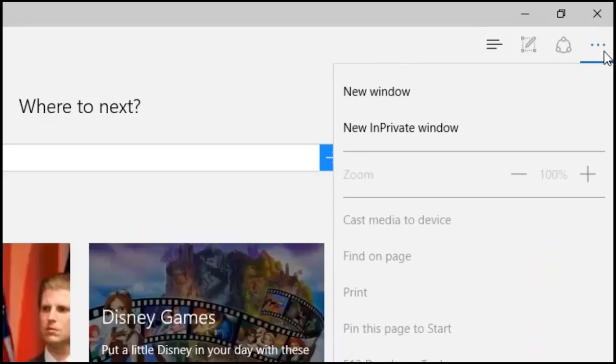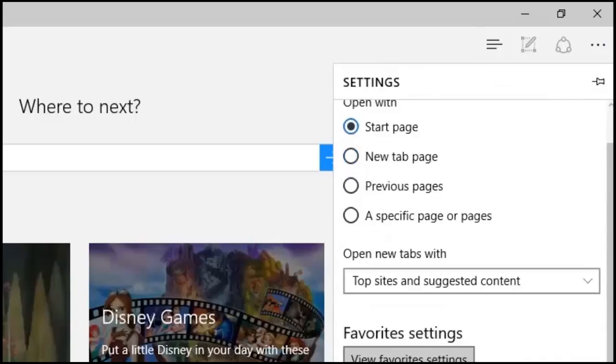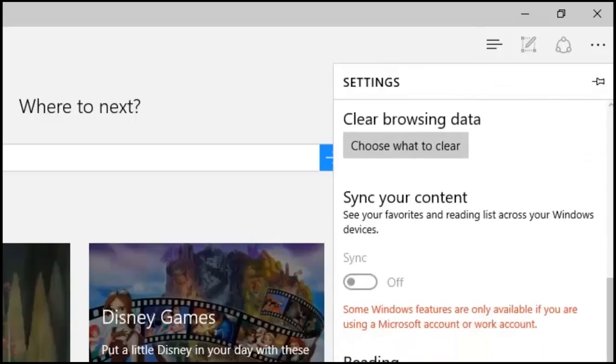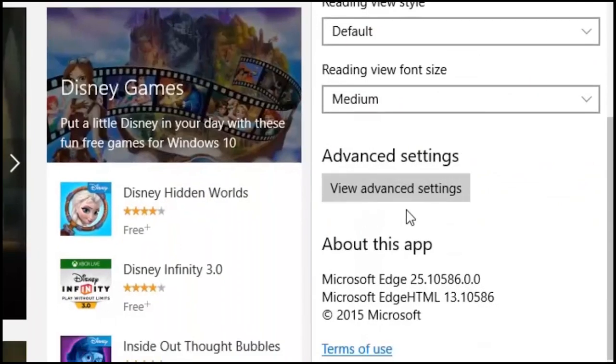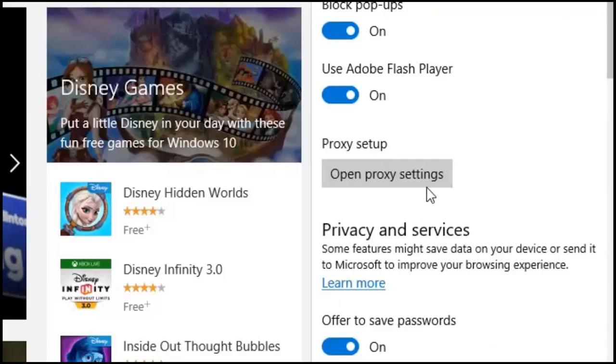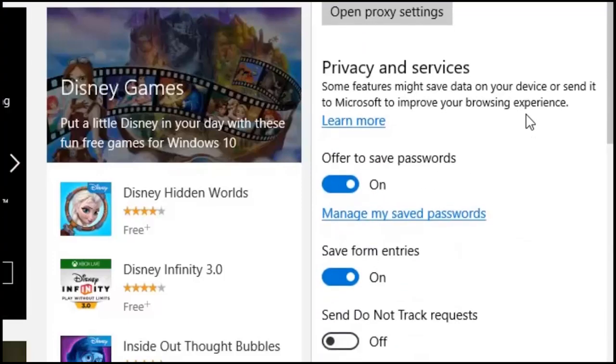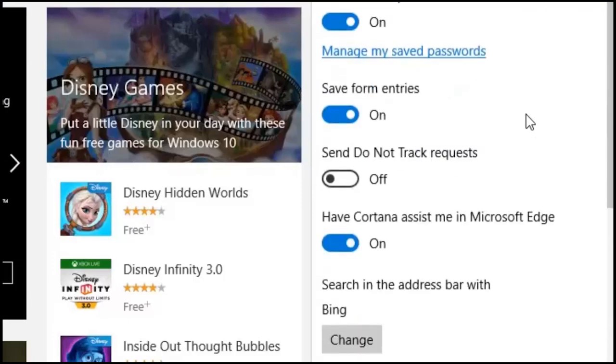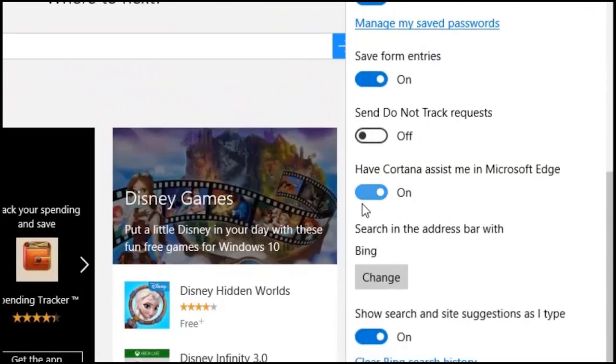You can also check if this feature is enabled by clicking on the menu button in Edge, scrolling down and selecting the view advanced settings which is near the bottom of the pane, and make sure that the Cortana assist me in Microsoft Edge option is enabled.